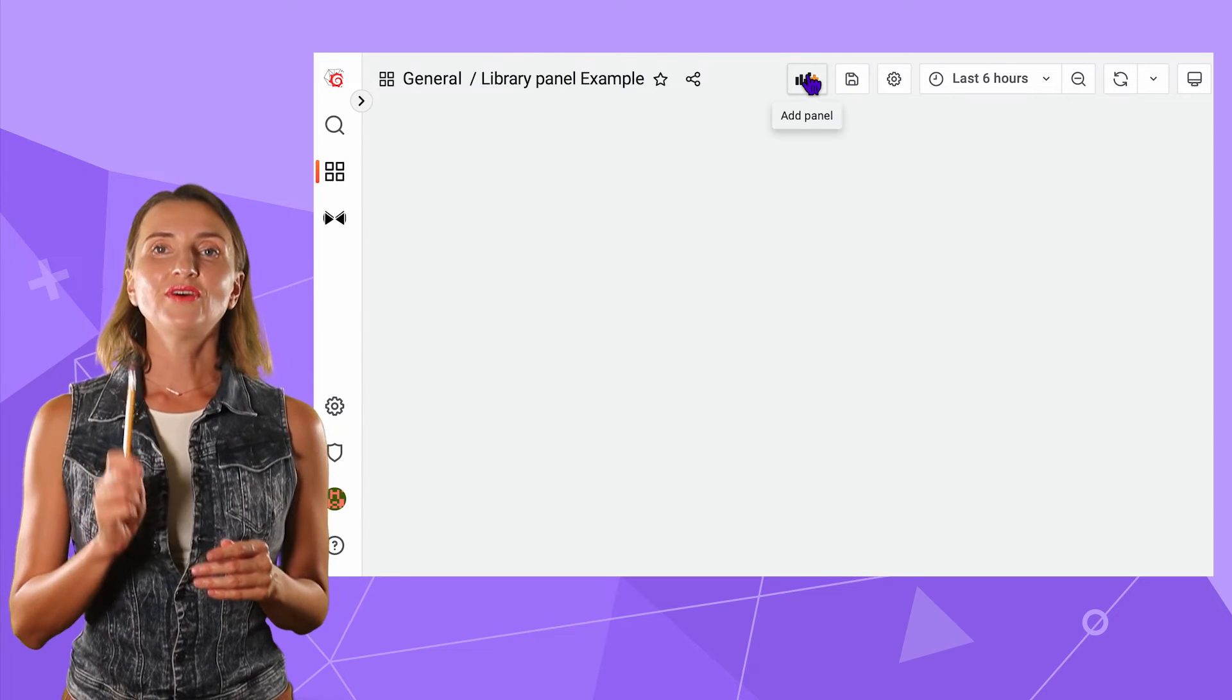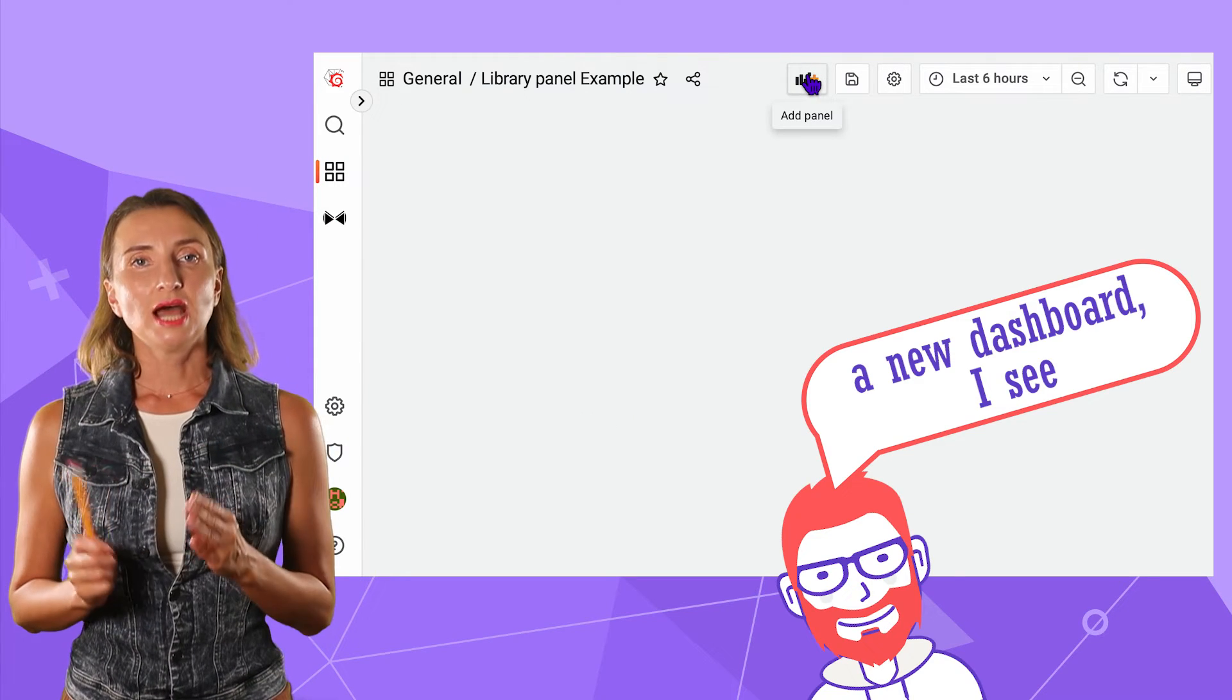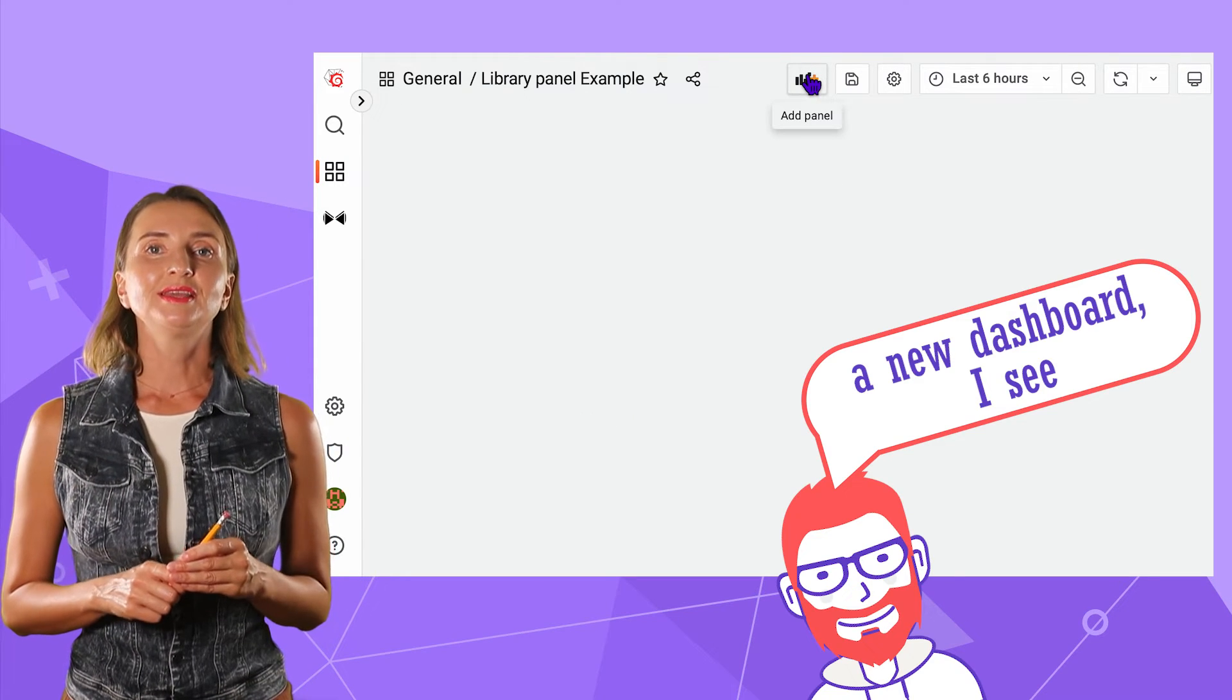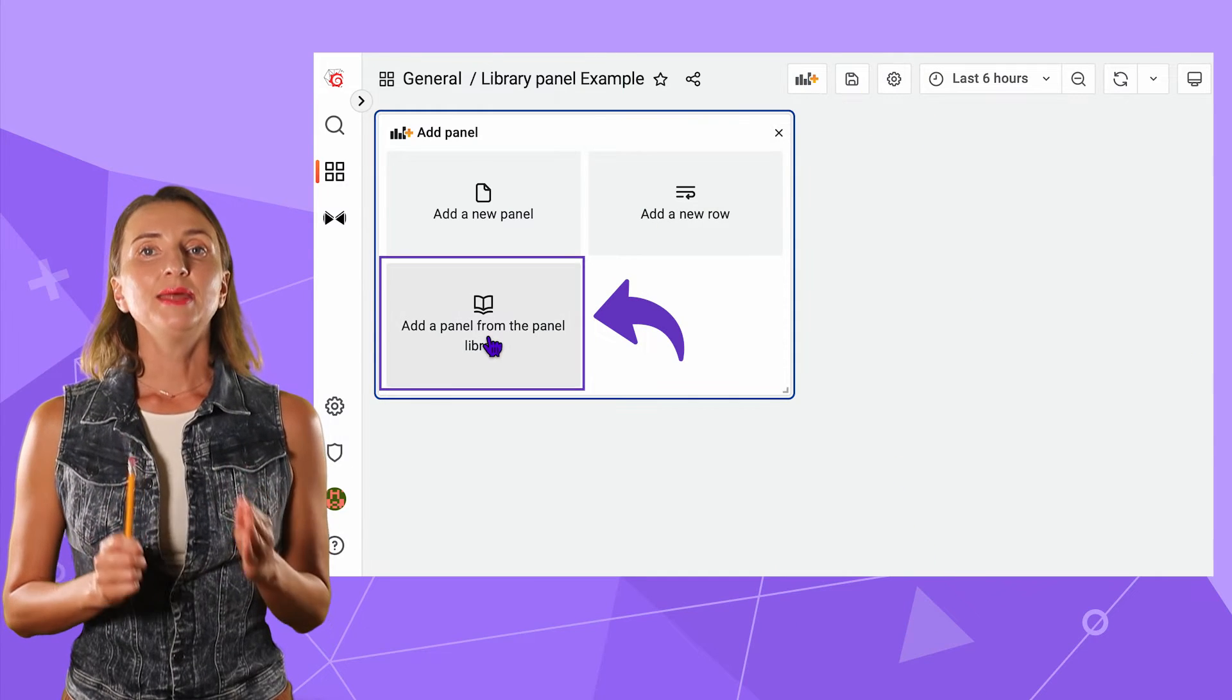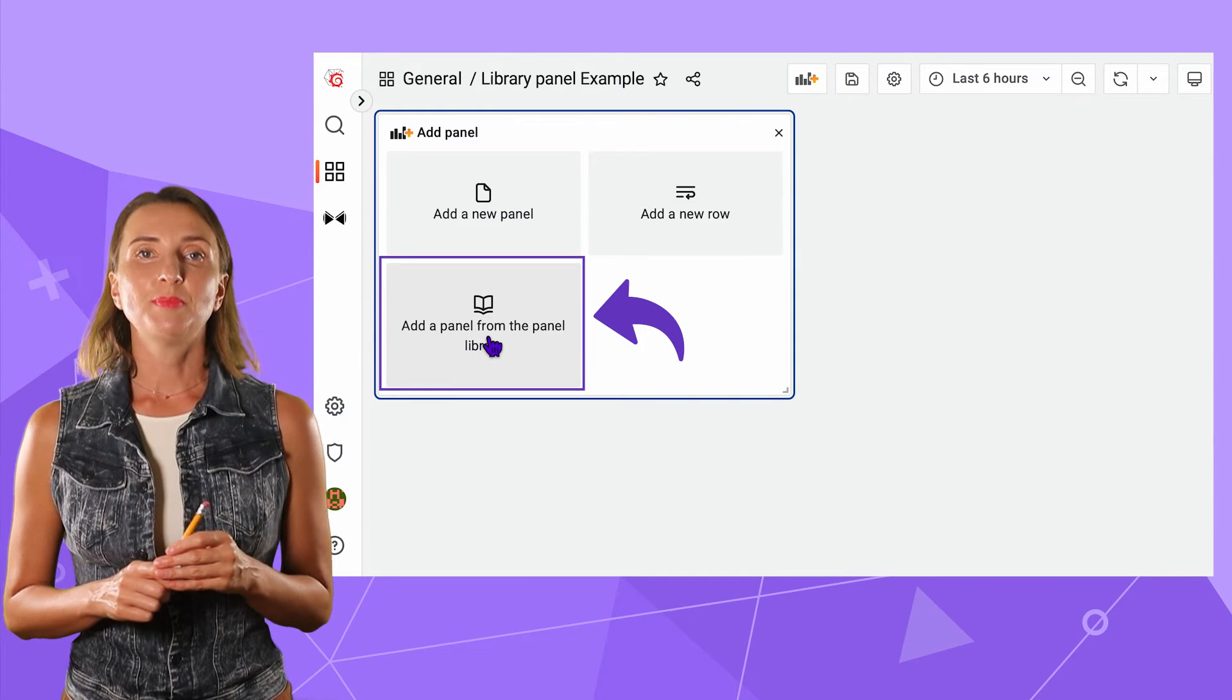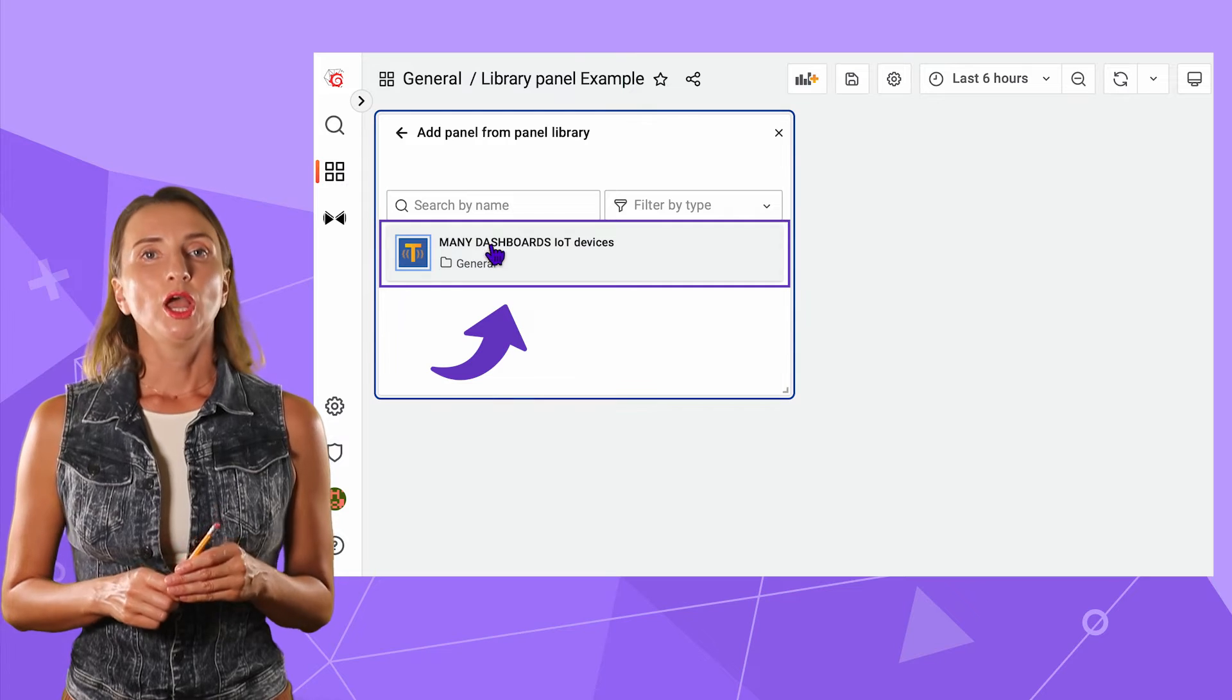And now, finally, when you go to your dashboard and click the add panel button, add a panel from the panel library, you have a list to choose from. When a library panel is selected,